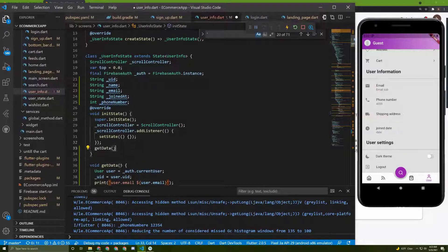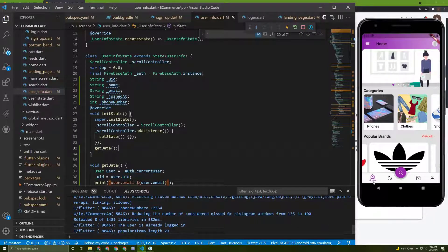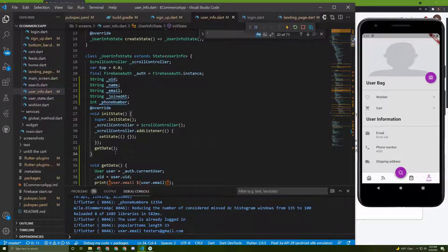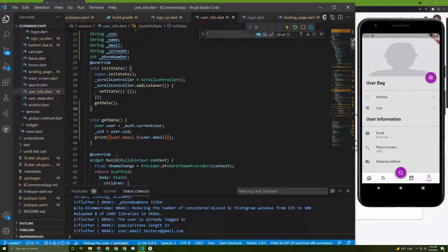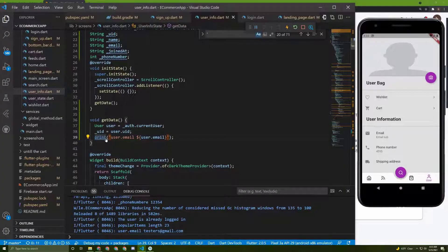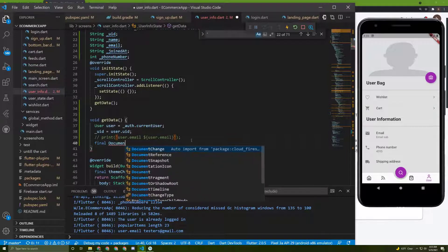We need to call this method, and the best place to call it is in `initState`. Let's save it and go to it — here it is. Now we can keep it like this, or we can fetch it from Firestore just like we will do for the others. I'll comment this out.